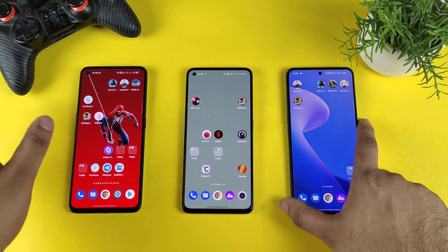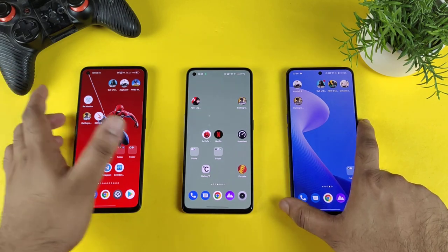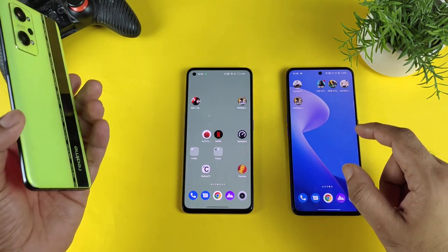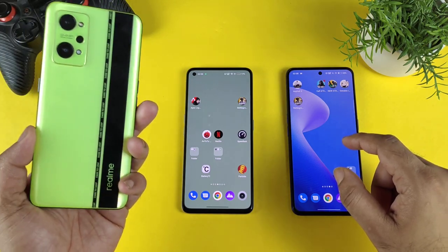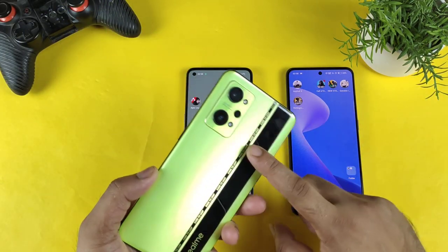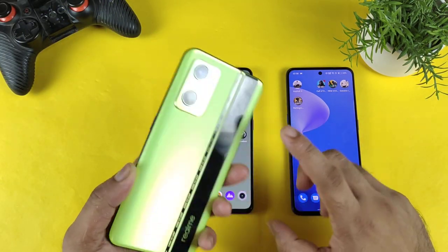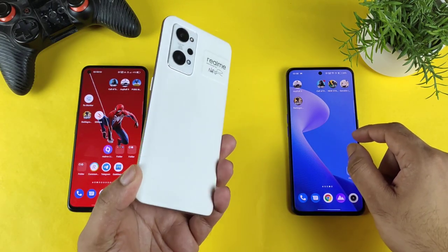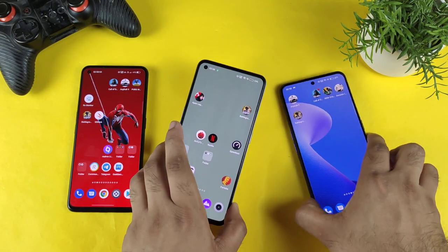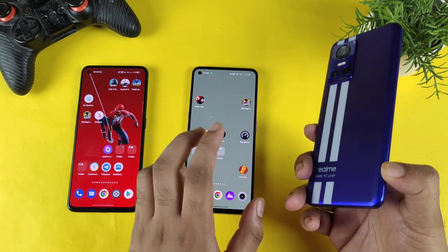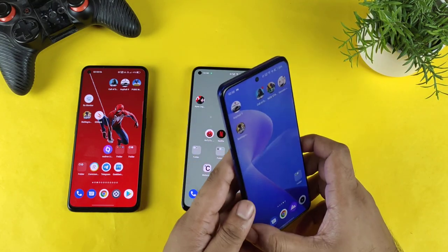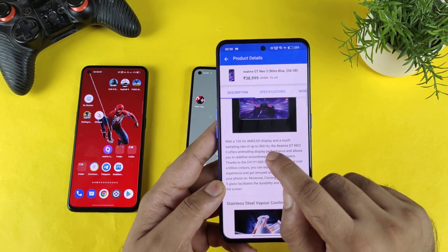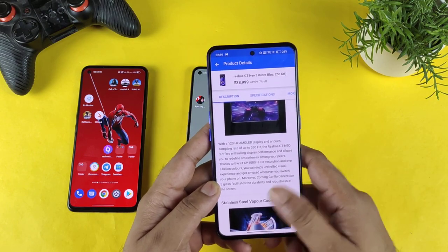First, you should know what the company's claimed touch sampling rate is for each individual smartphone. On the Realme GT Neo 2, the company did mention the phone has got 600Hz touch sampling rate. The GT 2 has got 1000Hz touch sampling rate, and the GT Neo 3 has got 360Hz touch sampling rate, according to the spec sheet from the flip card.